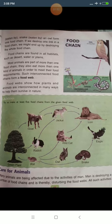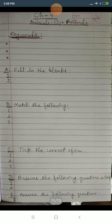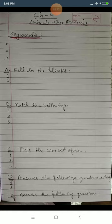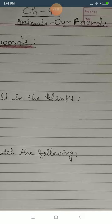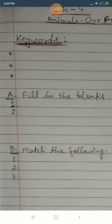This interconnection of food chains is called the food web. Now, before we move to the keywords, I want to tell you how to write your chapter. When you start a new chapter, first write the chapter number on top — this is Chapter 4. Then write the name of the chapter, which is 'Animals Are Friends.' Then start writing the keywords and their meanings.